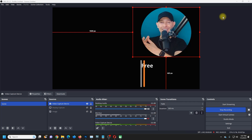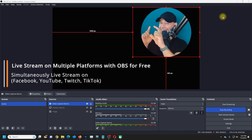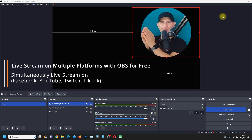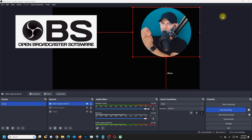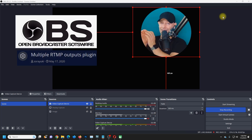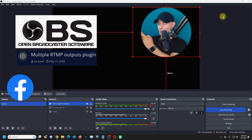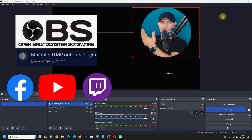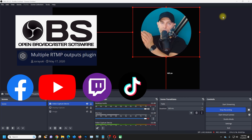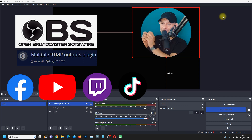Hello friends, welcome to this video tutorial. Daniel here from Tips to Fix. In this tutorial, I'm going to show you how to stream simultaneously on multiple platforms using OBS software and a plugin — a very professional way. I'll show you how to stream on Facebook, YouTube, and Twitch at the same time. You can add more if you want — you can stream on TikTok also, as many sources as you want.